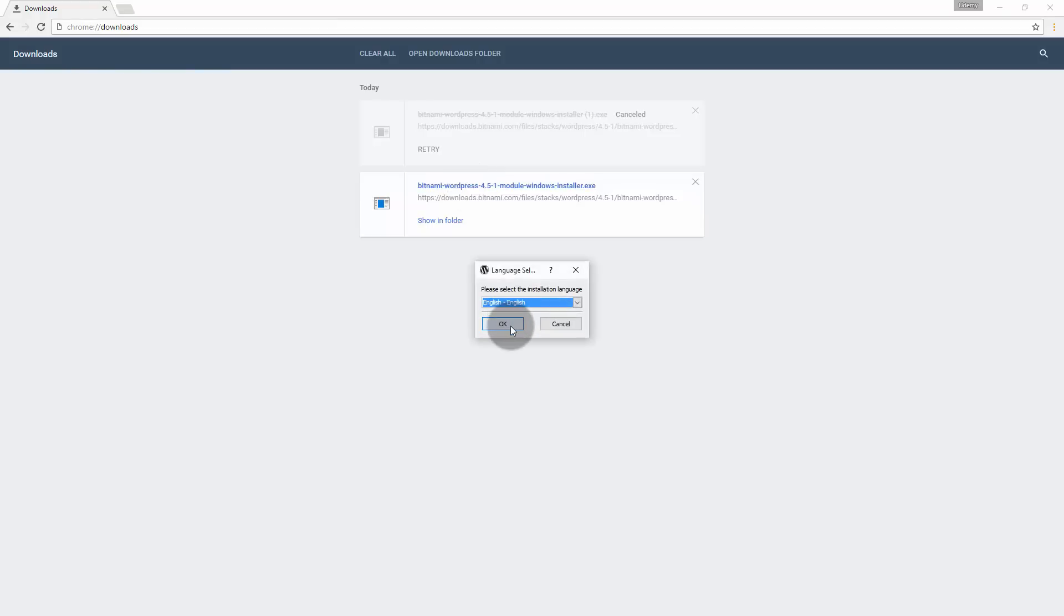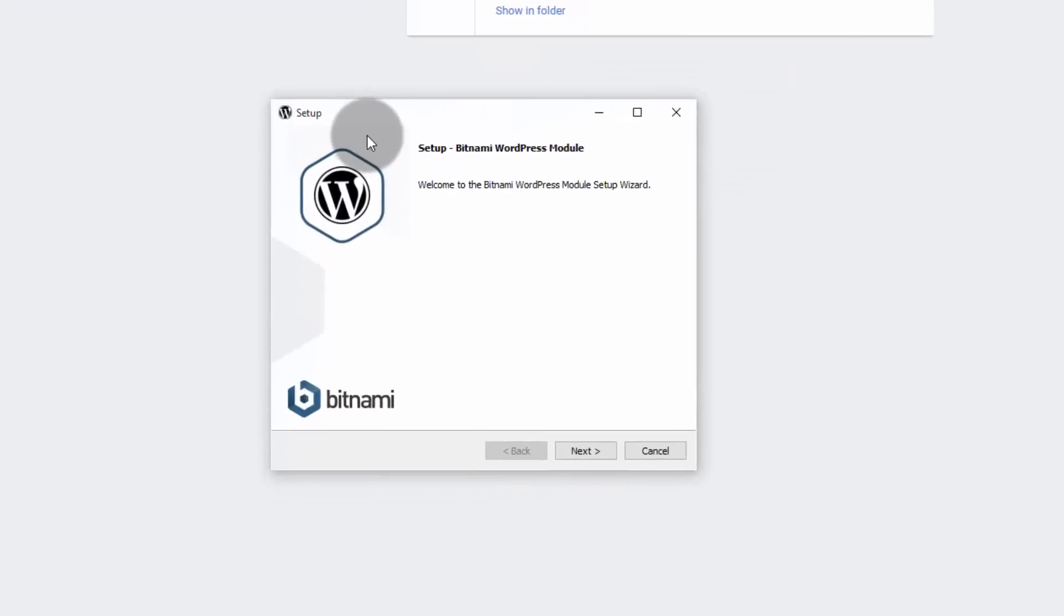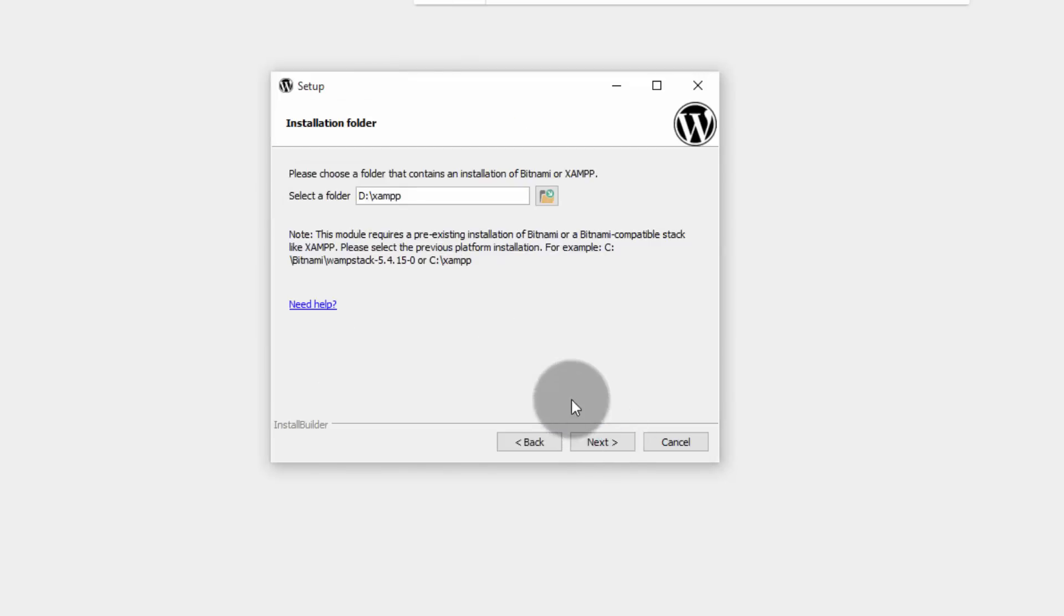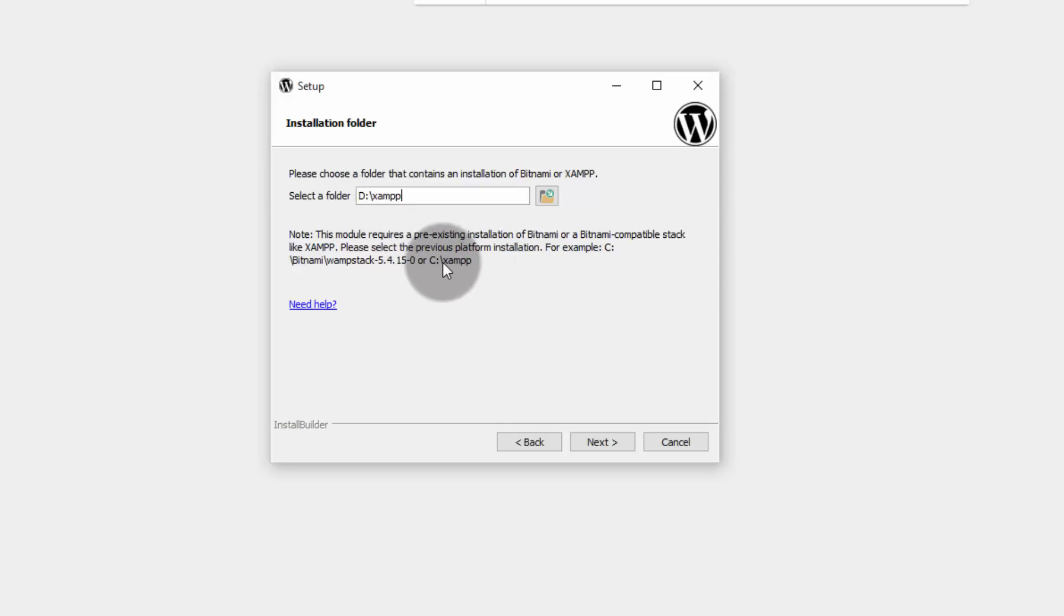Choose English or any other language that you want. Then click OK. You will get this Bitnami setup. Click on next. This Bitnami for WordPress module requires a pre-existing installation of XAMPP or Bitnami. So, since I have already got XAMPP installed on my PC on D colon slash XAMPP. Normally, you could have got on C colon, but I have installed on D.